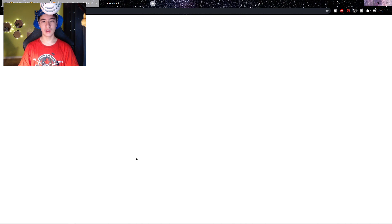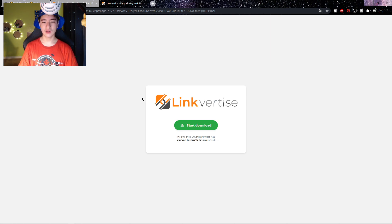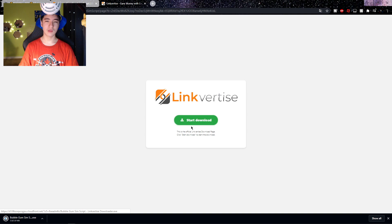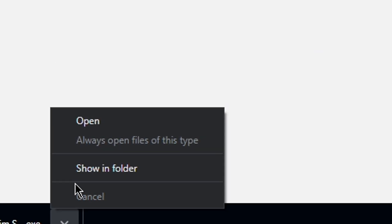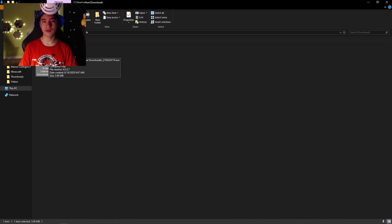Click continue and it should bring you to a new page. Now what you want to do here is click on 'Start download.' After a few seconds, on the bottom left of your screen you should see the download appear. Go to the download, click on the little arrow, and then click 'Show in folder.' Once you're in your downloads folder, you should see the EXE script setup, and you just want to open it up.